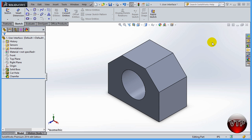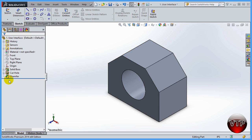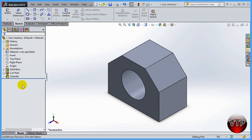Welcome back. In this session we're going to be going over the Feature Manager Design Tree. As you saw in the user interface overview, we described this area as our Feature Manager Design Tree. It's very important that we go through this before we start creating any sketches, so you know what all these elements are before we start using them, because you will be using this tree a lot during your exercises.